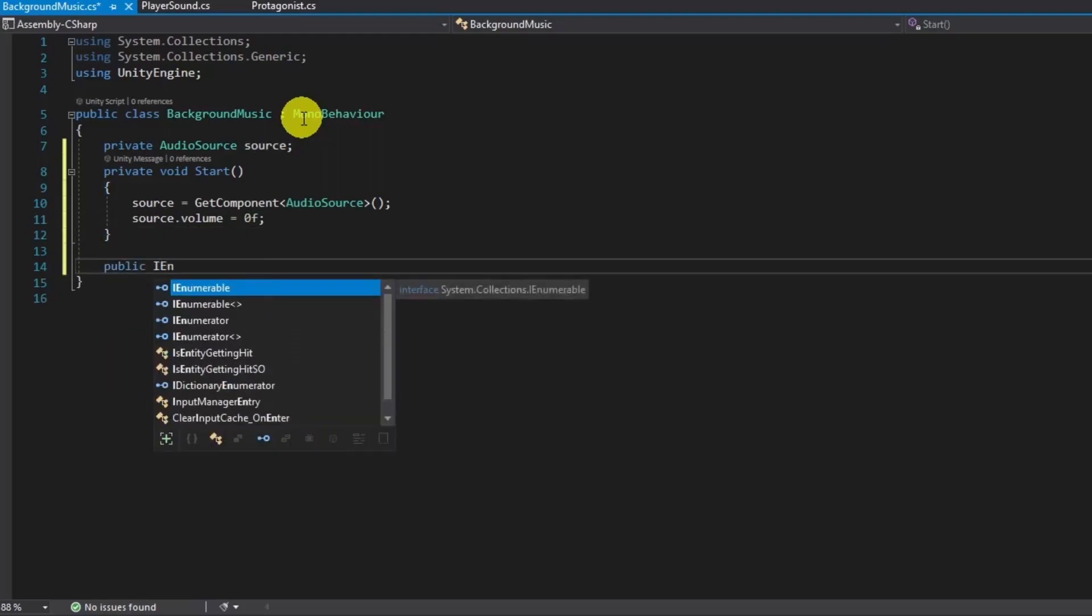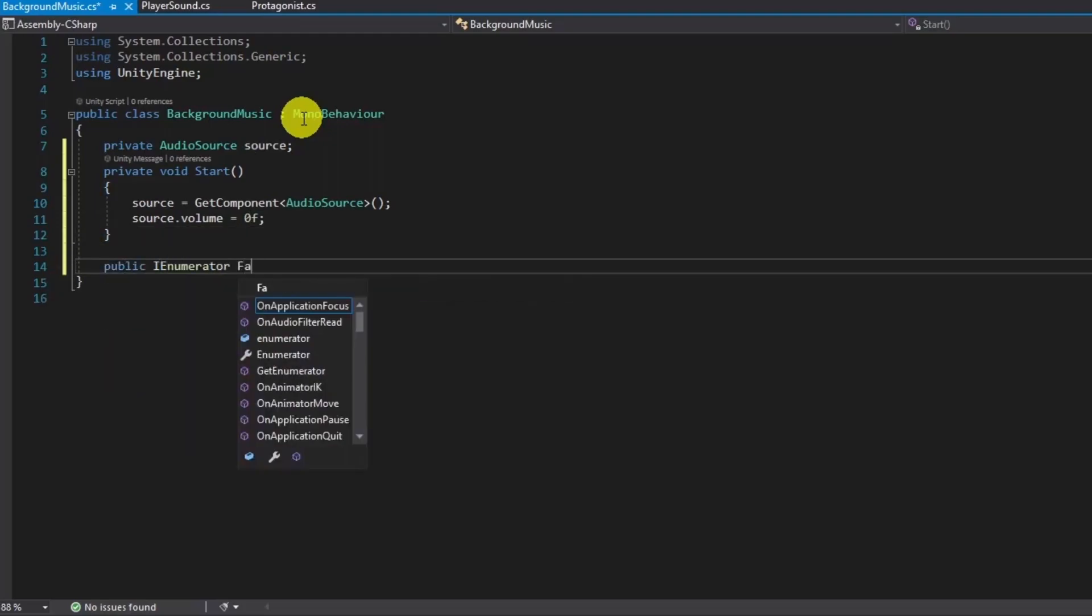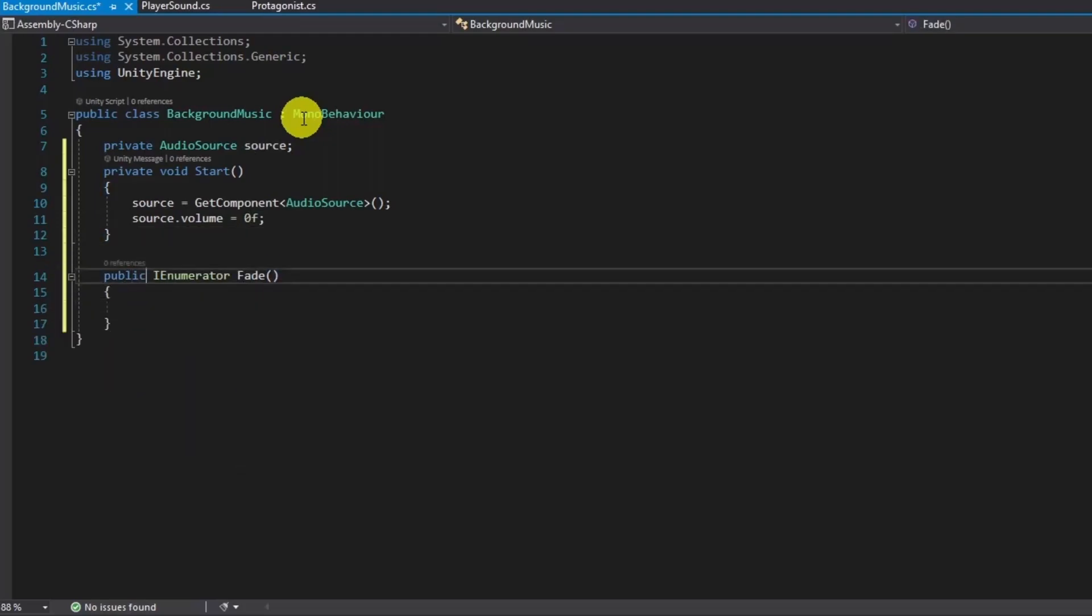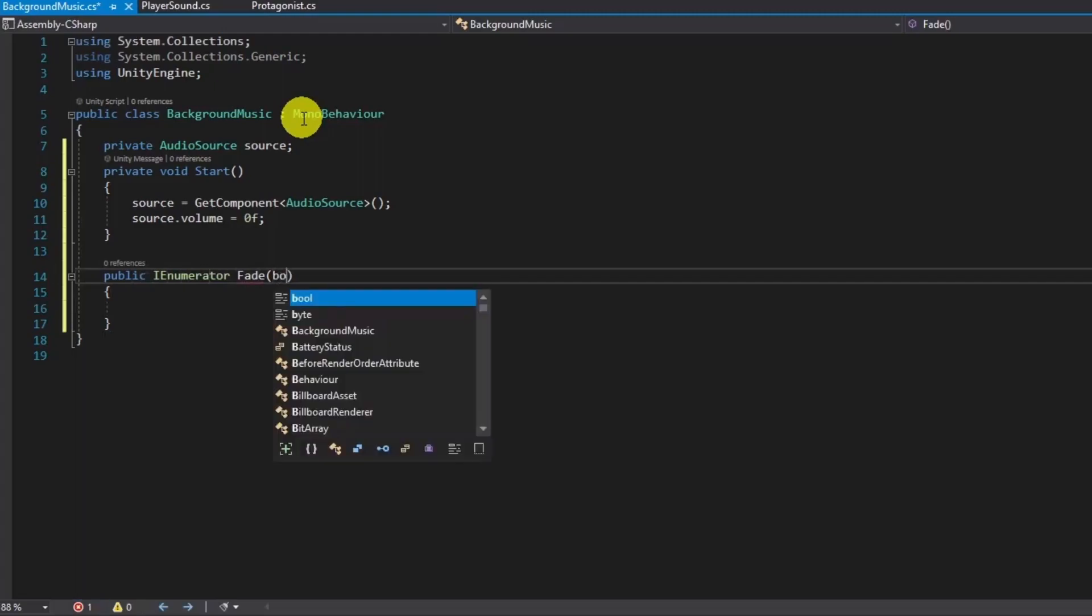We will use coroutines and coroutines execute IEnumerators to add fade.